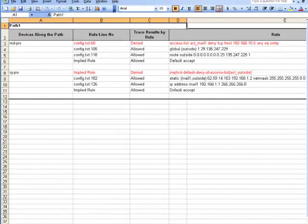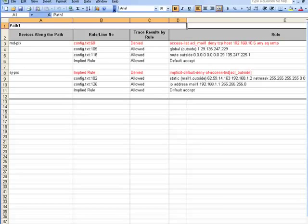The second tab shows the devices along each path identified in the result and the rules acting on the packet.